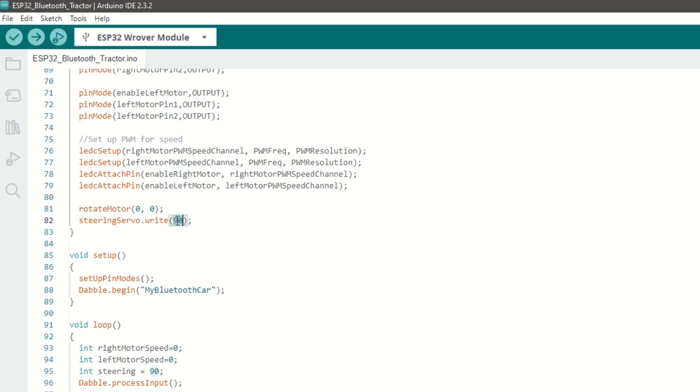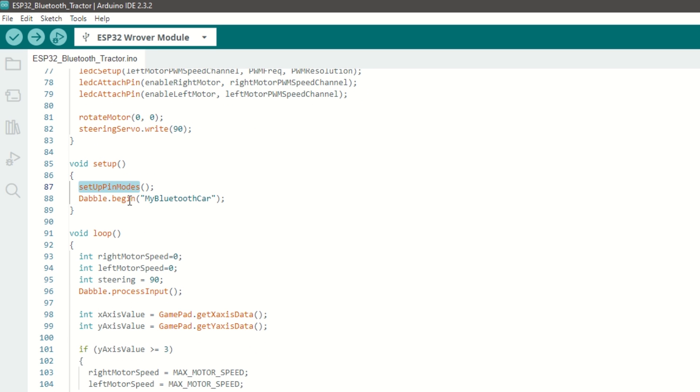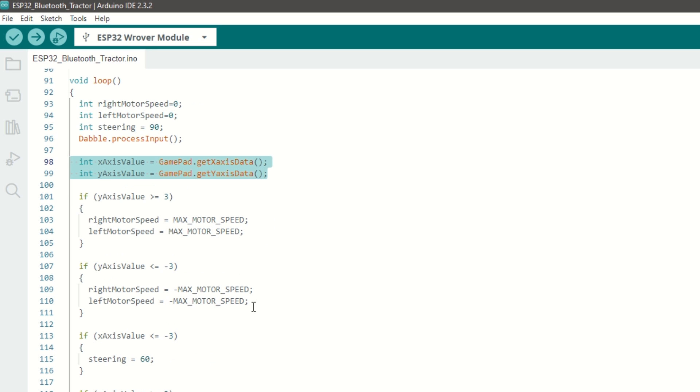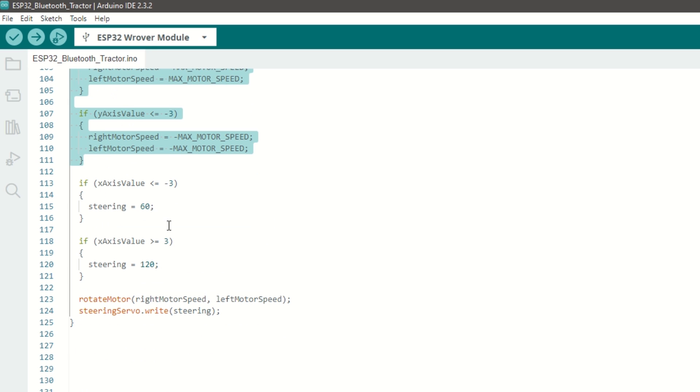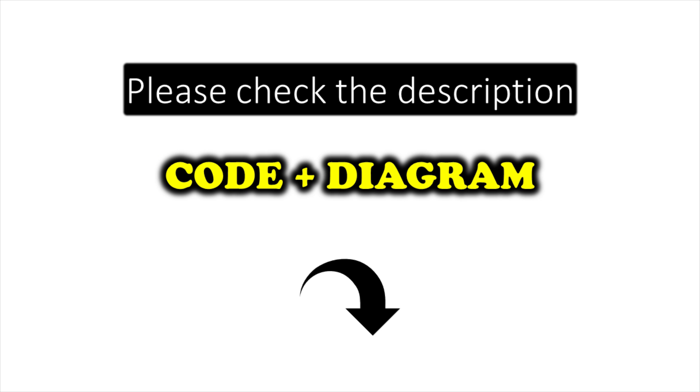Inside the setup function we will call the setup pin mode function, then begin Bluetooth communication with the name as 'My Bluetooth Car'. Inside the loop function we need to call Dabble.processInput function to receive the data. Based on input we need to set the speed of left and right motors accordingly, then we call the rotate motor function. Also we will steer the tractor using servo motor.